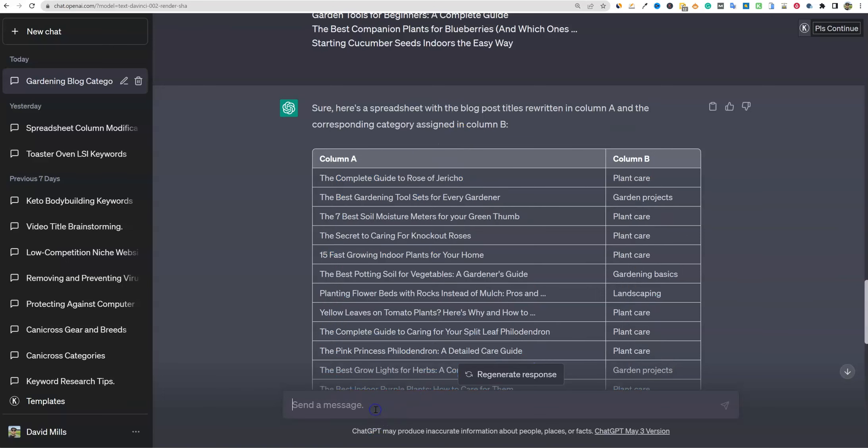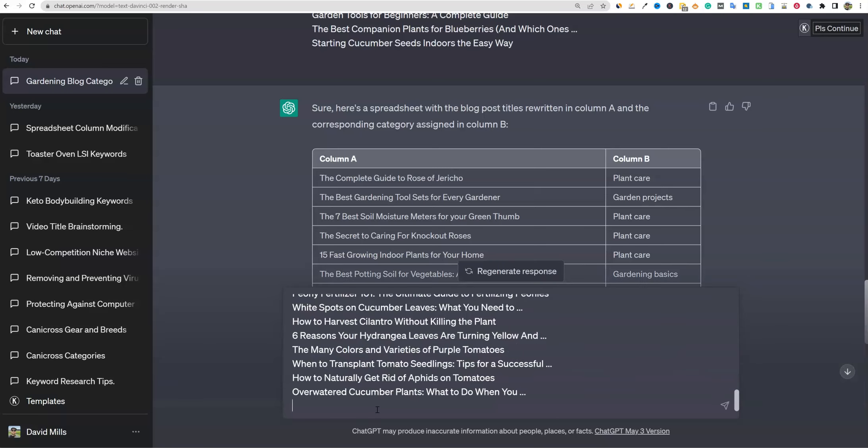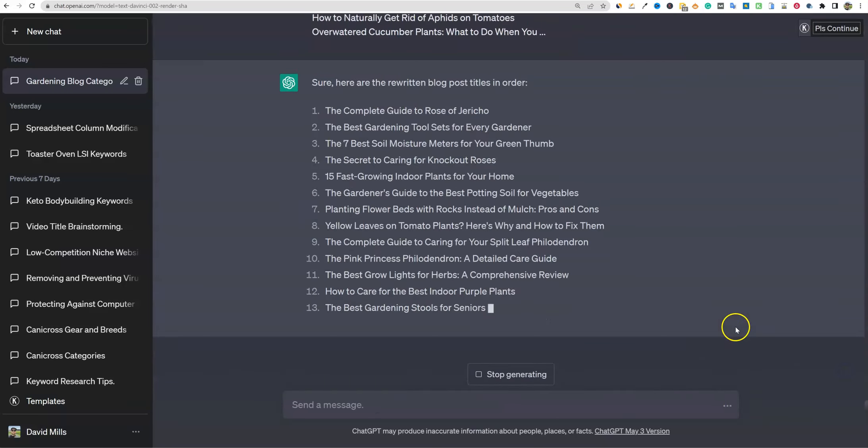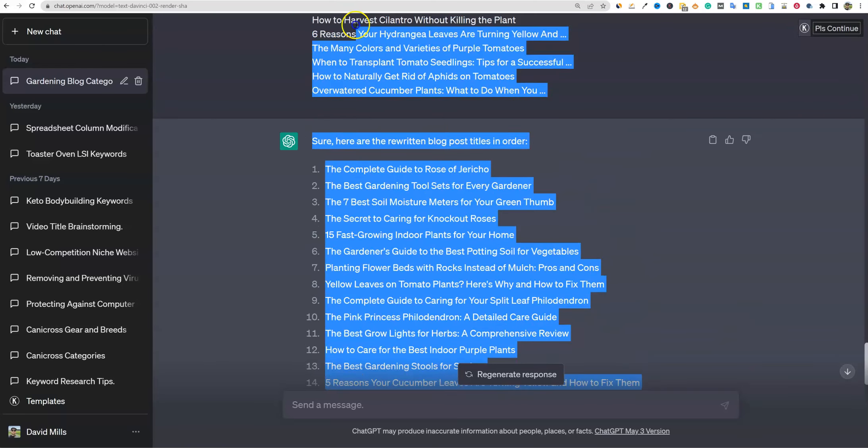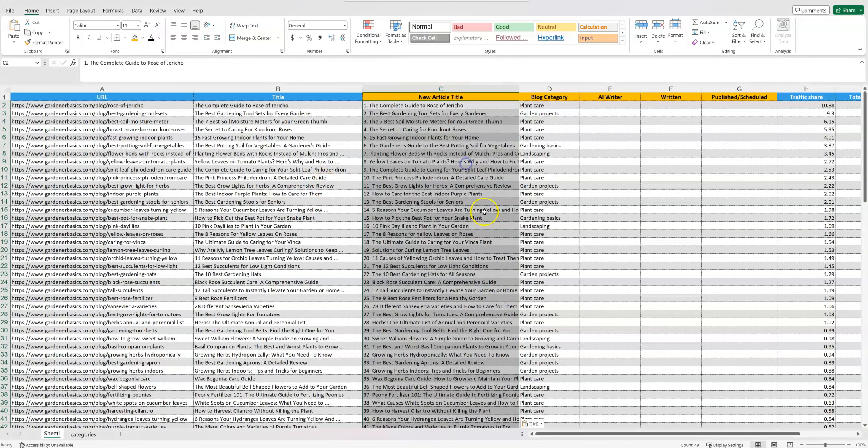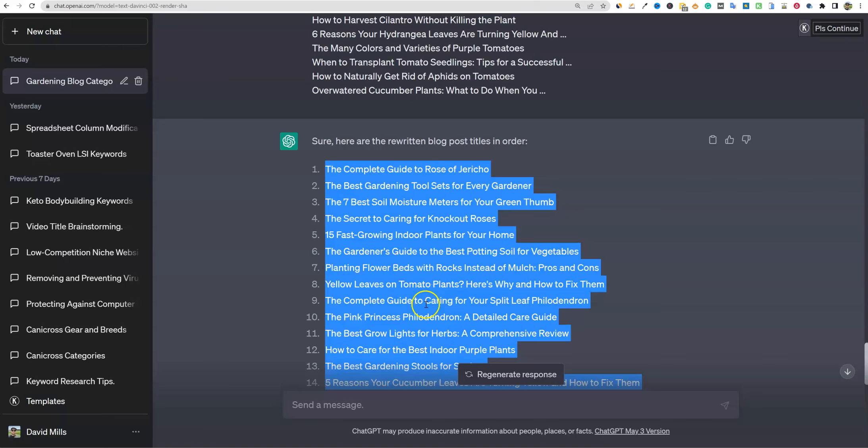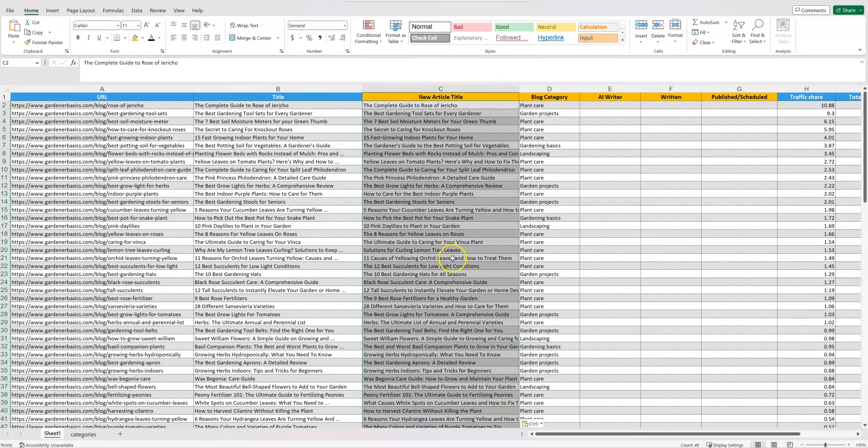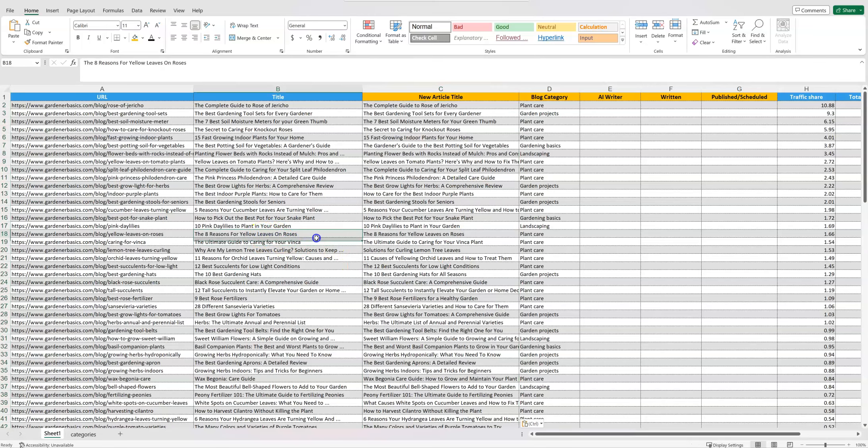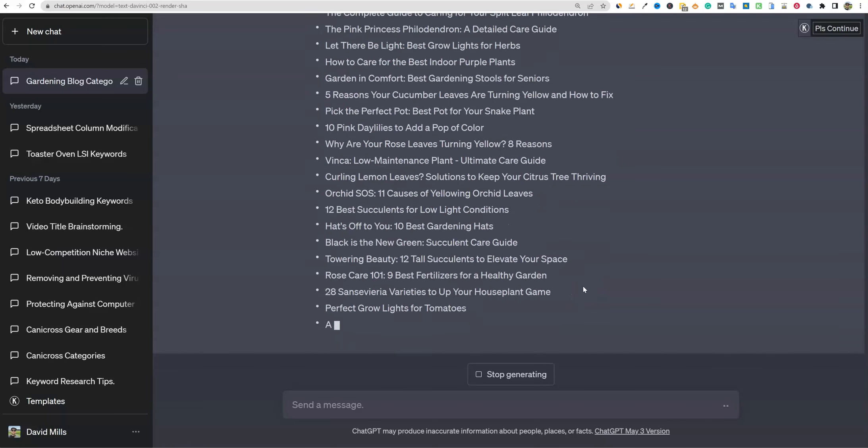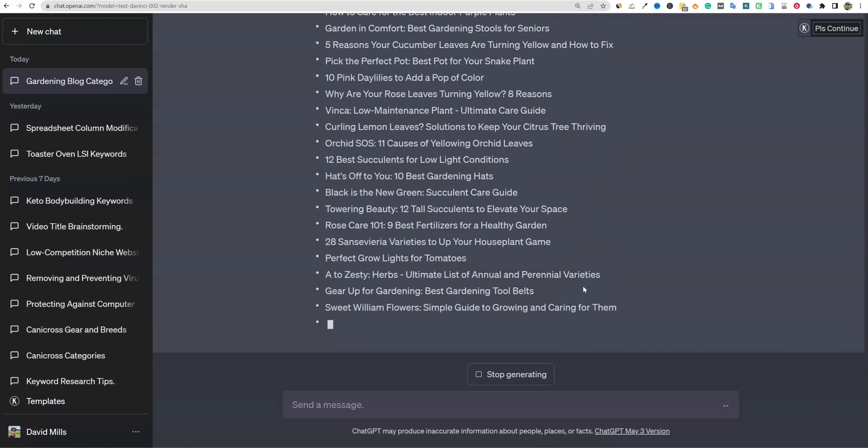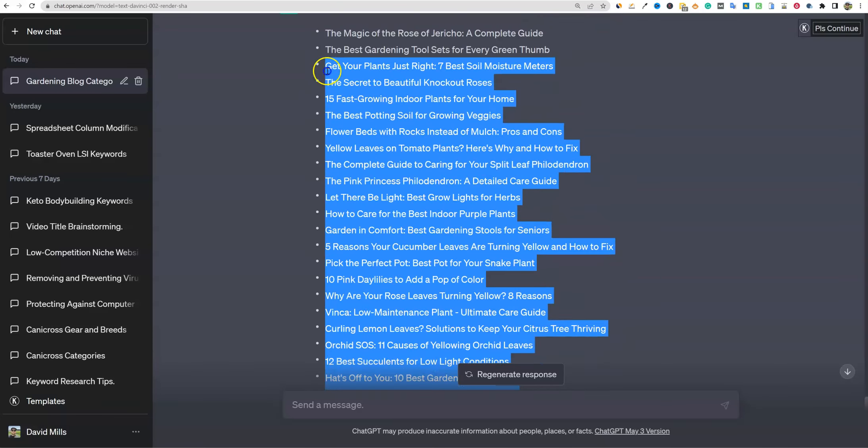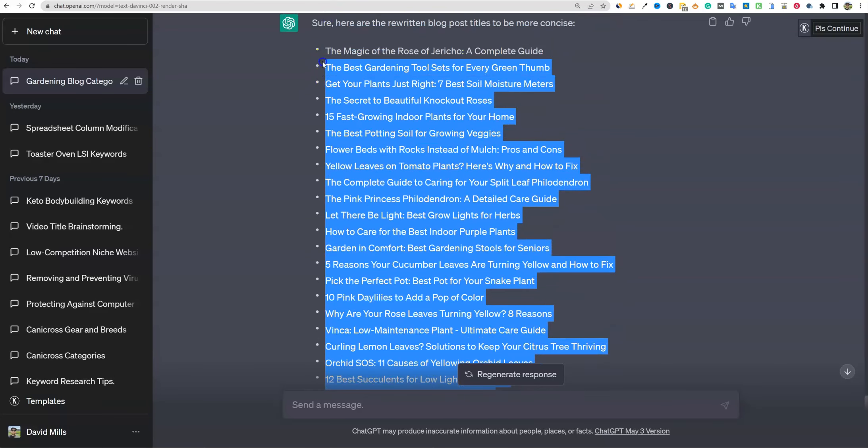So I'm going to go ahead and copy that. And this is what happens sometimes. Rewrite the following blog titles and stay in order. Boom. And we'll just let it do its thing real quick. And that's why I use 3.5 right now. It's just way, way faster than version four. We're going to come back over here and we're going to paste that in and dang it. One last thing, please do not use. Okay. So we have them, the eight reasons yellow leaves on for yellow leaves on roses, the eight reasons for yellow leaves. The pink princess, it is not rewriting them for some reason. Okay, perfect. So I've prompted it a few more times. I think that we're onto something here. It rewrote them and then I just asked it to shorten them again.